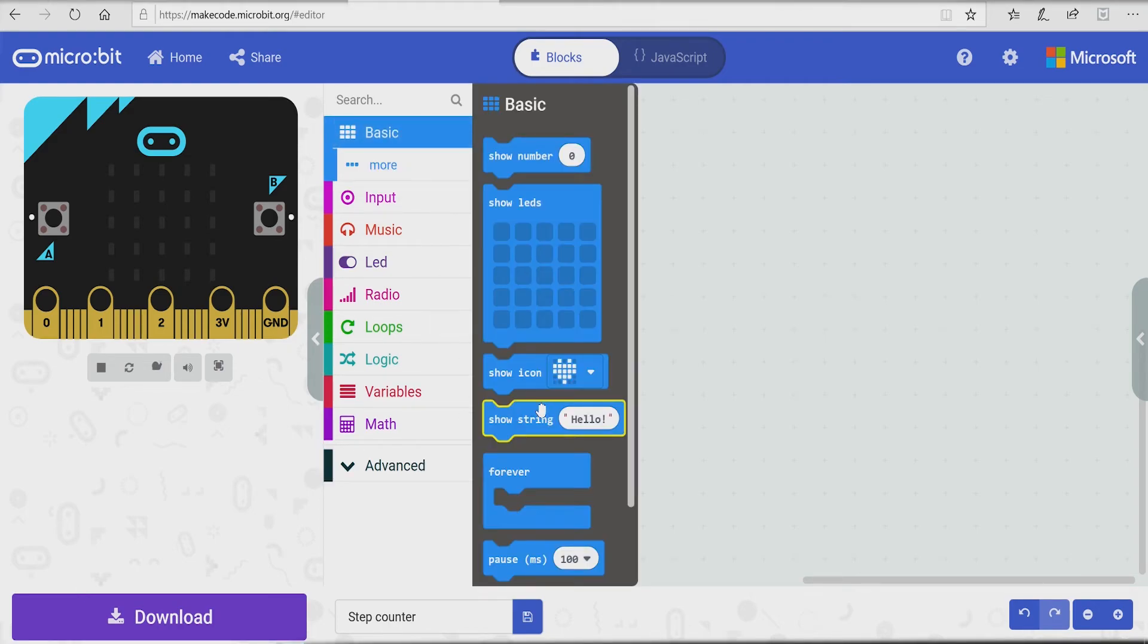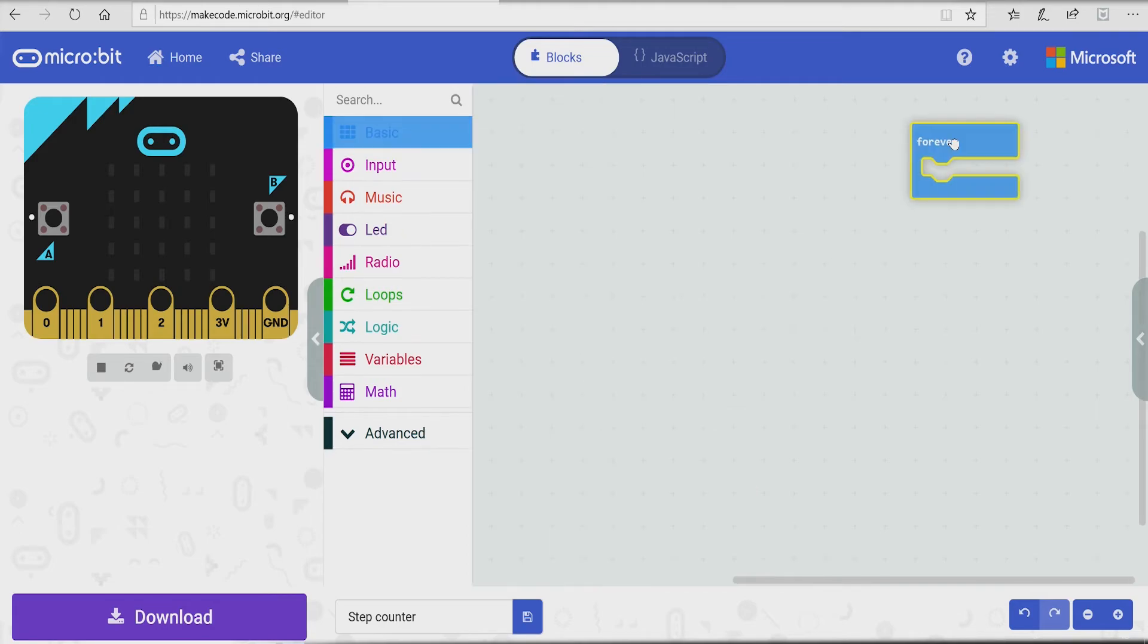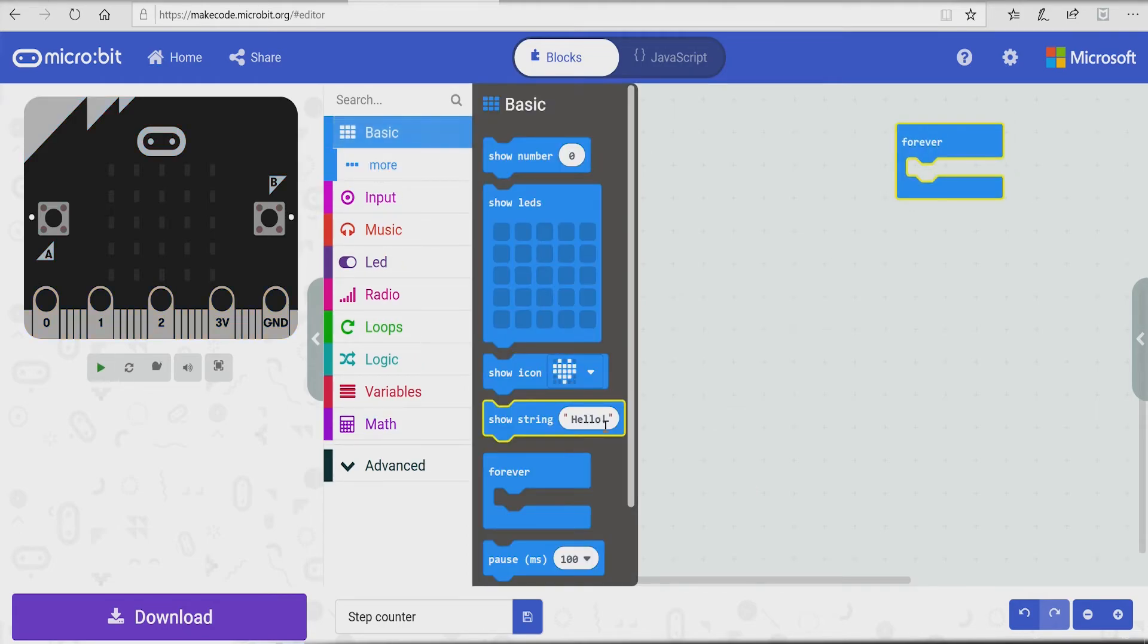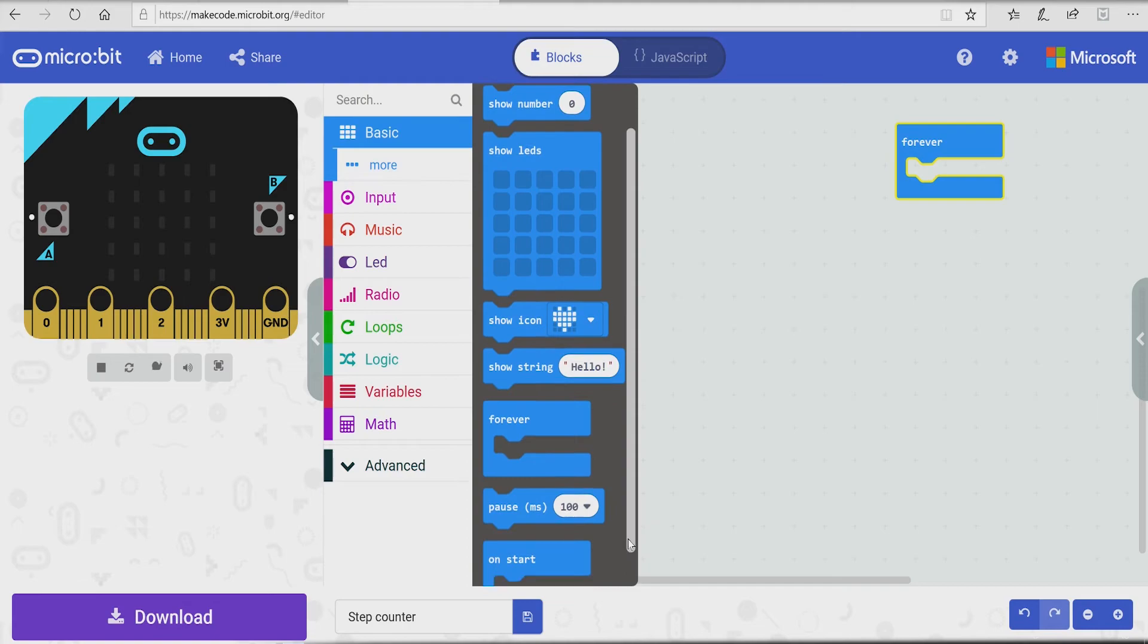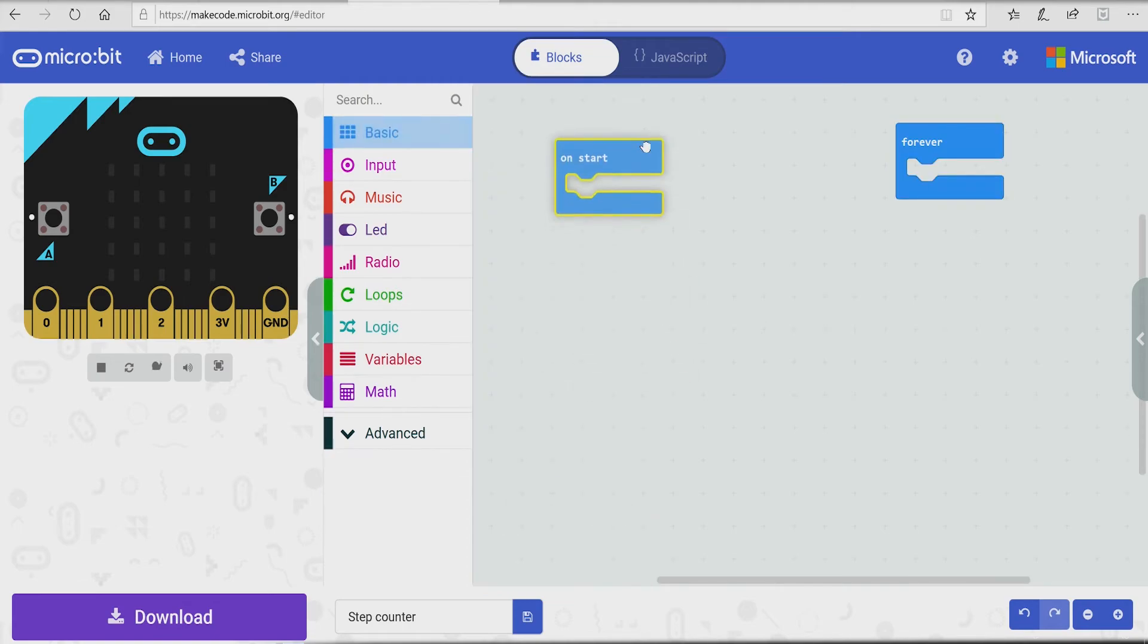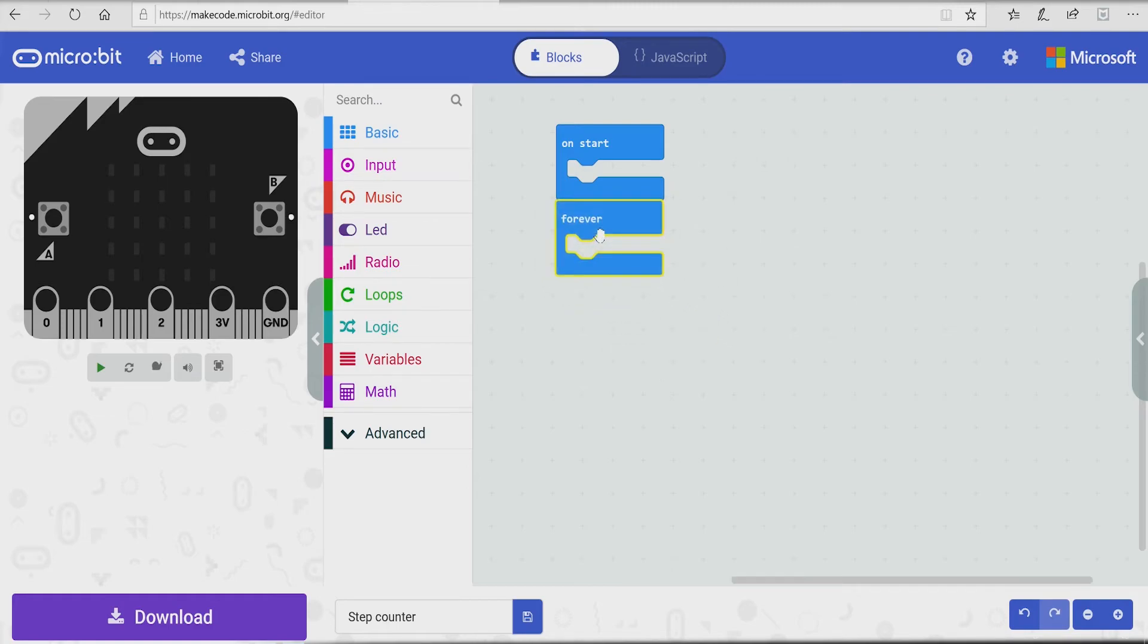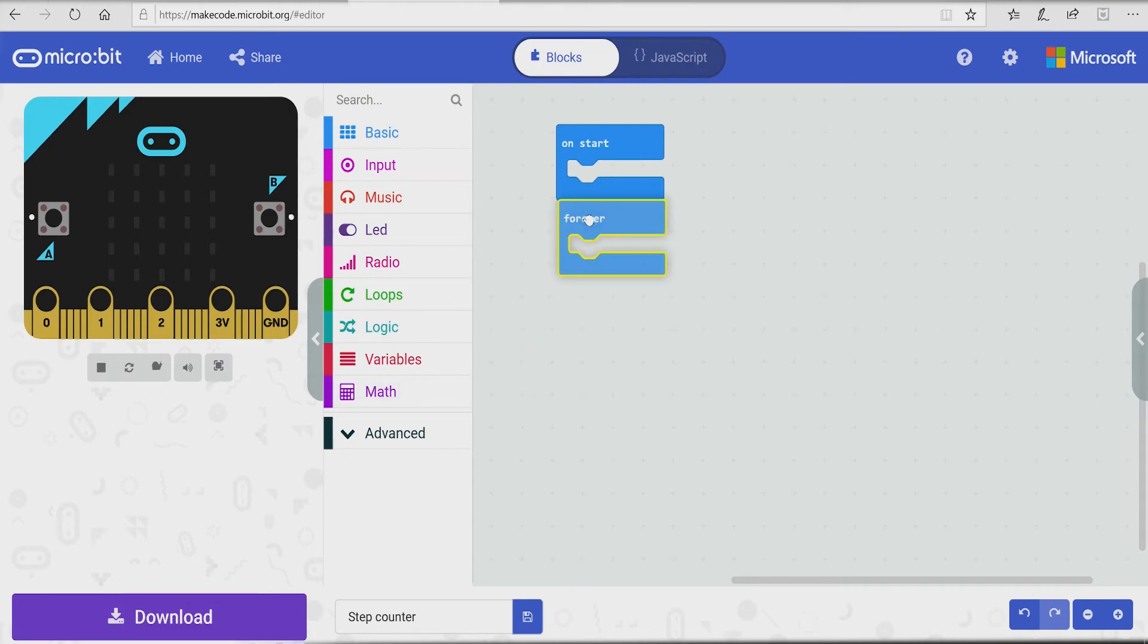So we'll start off by going to basic, take out forever, scroll down a bit, take out on start. So what is each one of them? On start basically means when the micro bit first starts up, it does this first startup code. And forever means? Forever means it's never gonna stop.